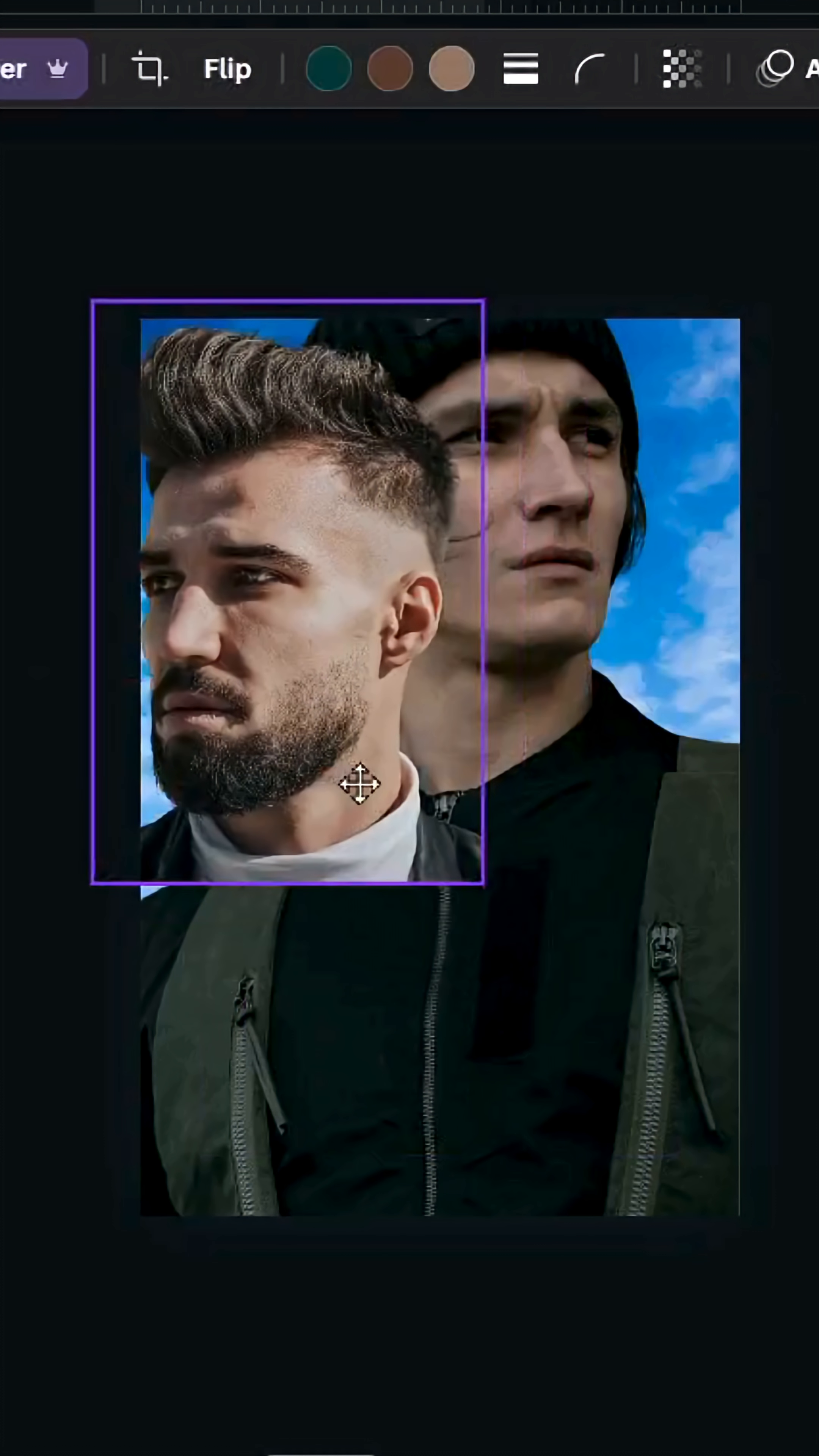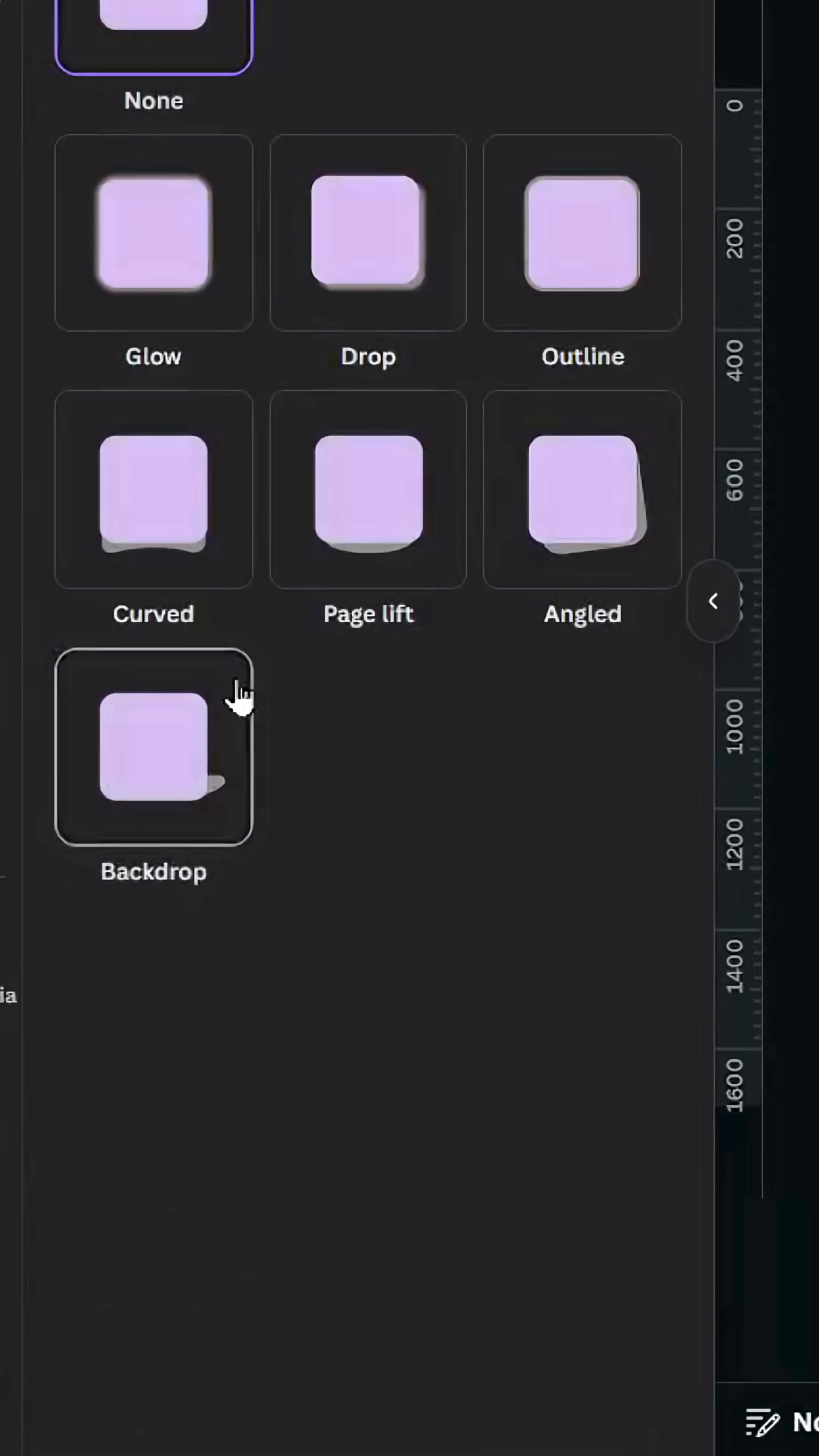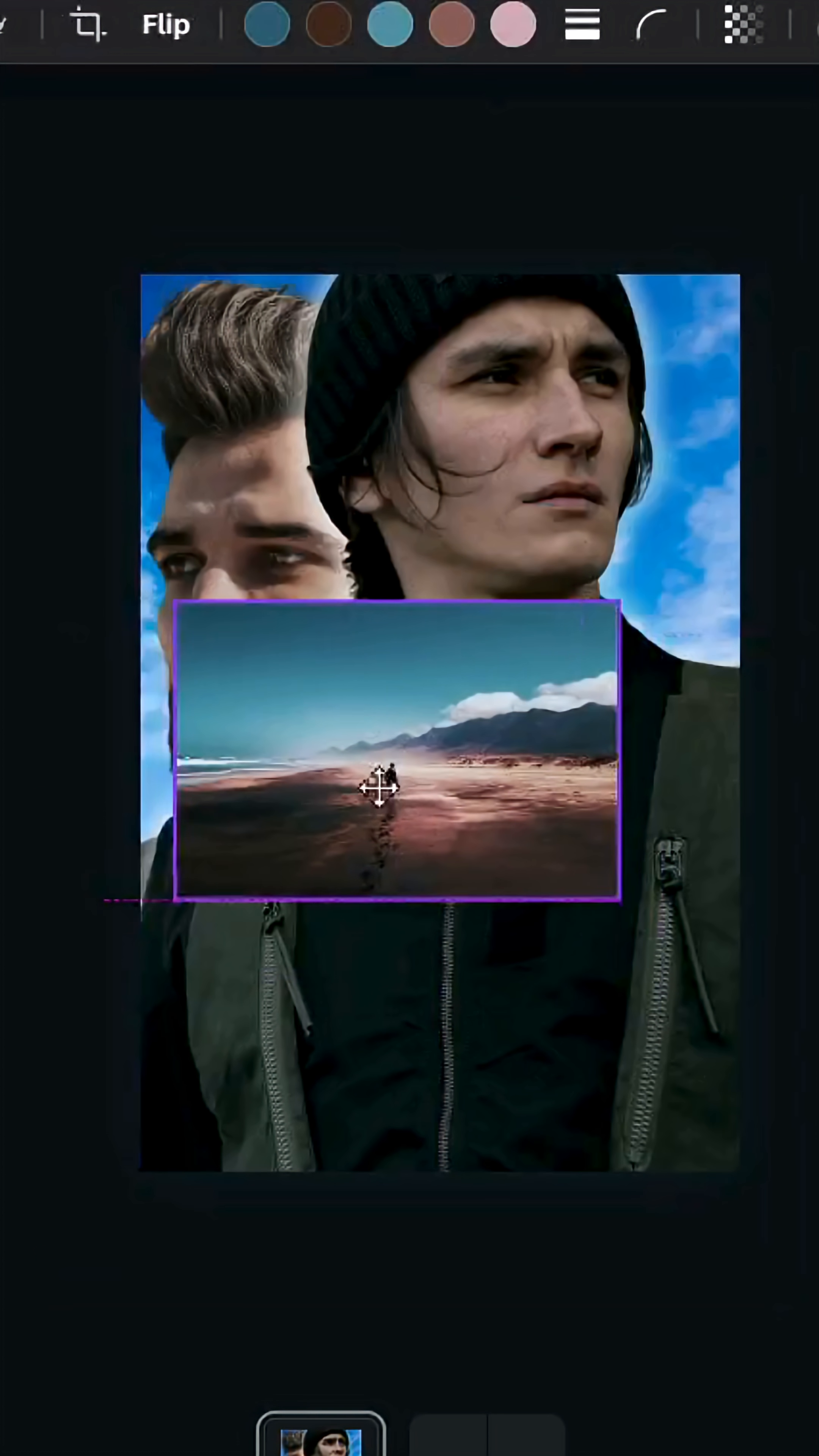Adjust the size and go to layer and send backward as well. Click on the first one, go to edit shadows and glow, and change the color to white. Increase the size a little bit, adjust it like this, and add the next image.